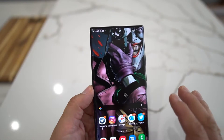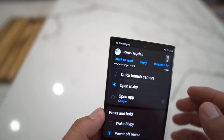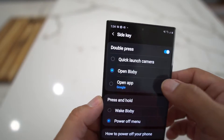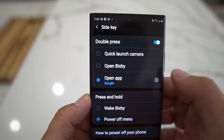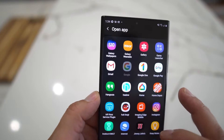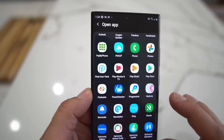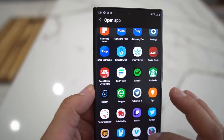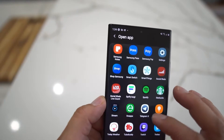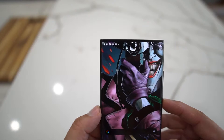There are different things you can do to remap this power button on the side by going to Advanced Features and Side Key. You can open Bixby, open an app — so you can choose a different app. You could do Chrome, Dropbox, ESPN, Instagram, Twitter, Spotify, Telegram, YouTube — whatever you want. It's really cool how you can remap that button.